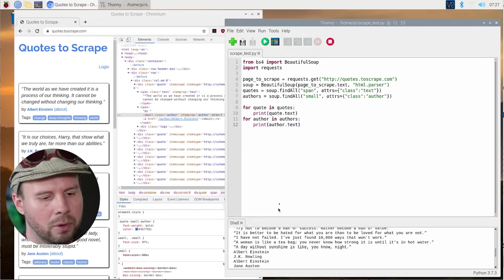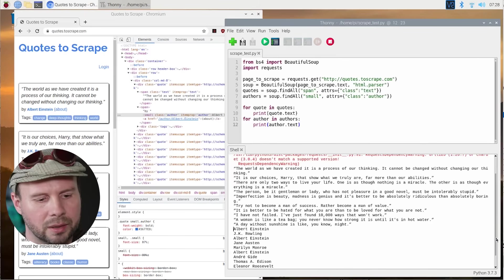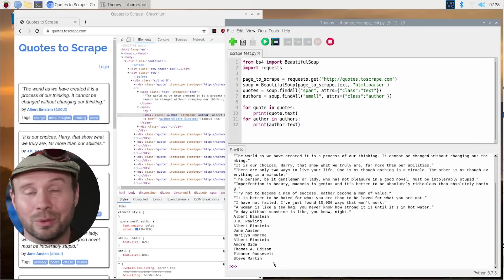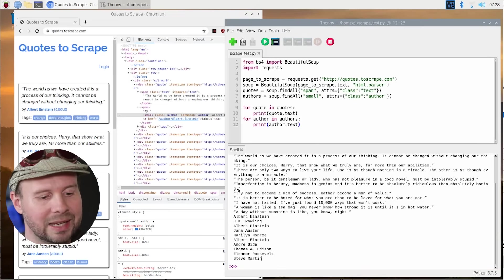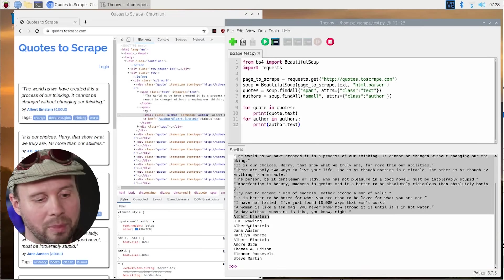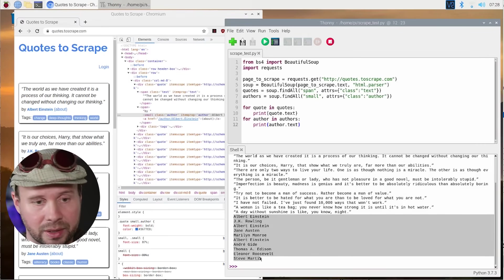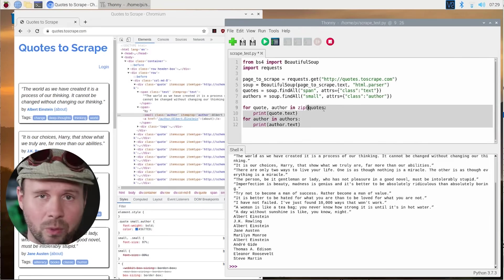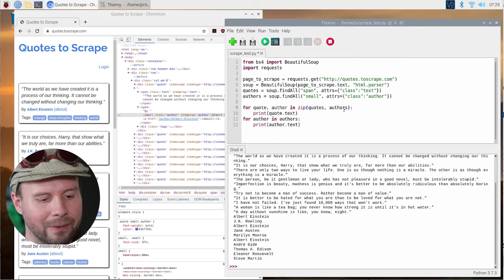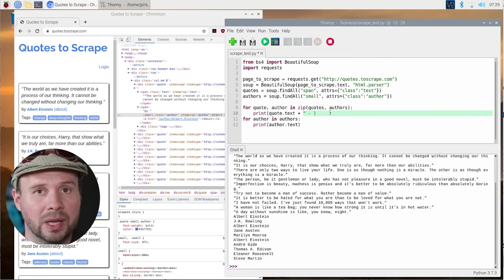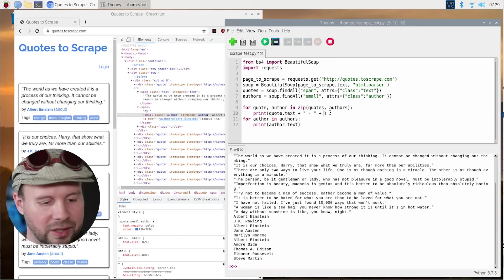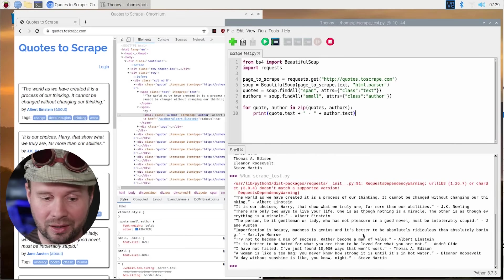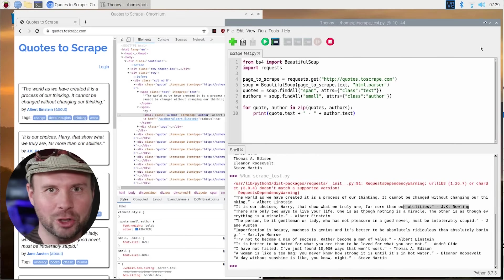Running the program, I have an outdated dependency error, but I'll update it later because the code still runs. However, this isn't quite the format we want — it needs to show each quote followed immediately by its author, not as separate lists. To fix this, we combine the loops using the zip function in our for loop, then delete the second loop since we don't need it anymore. And boom — there it is. Your info is mine, toscrape.com.